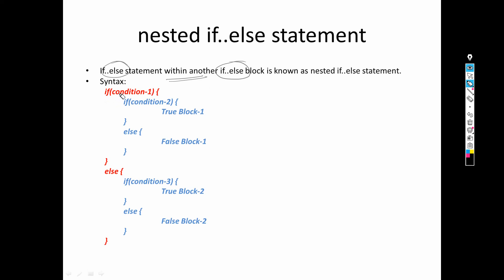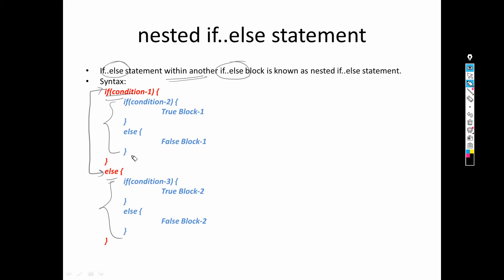Look at the syntax. Here we have the first if and the first else. Inside the if block, there is another if-else, and inside the else block, there is also another if-else. So we have if-else within if-else — that is nested if-else. The syntax remains the same: if, then condition, then true block, then else block with false block. It is simply if-else within if-else.